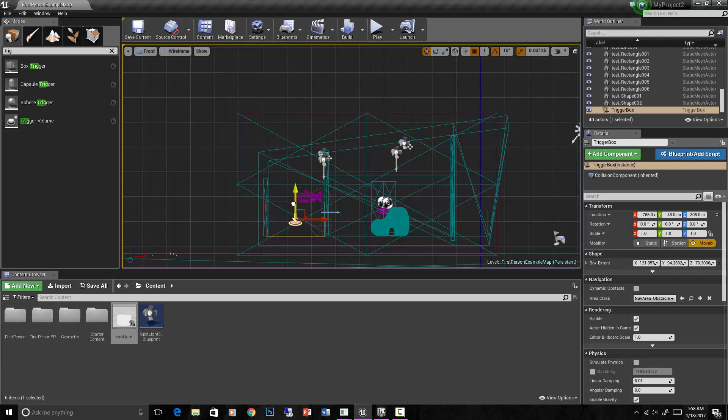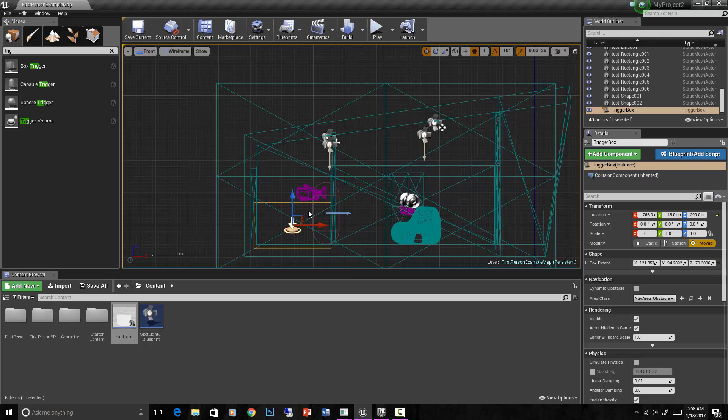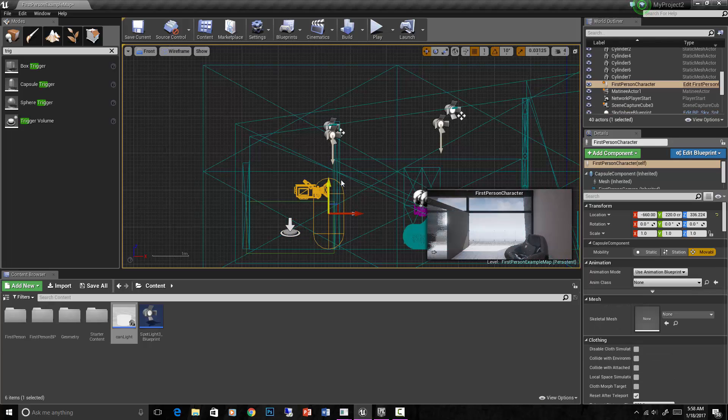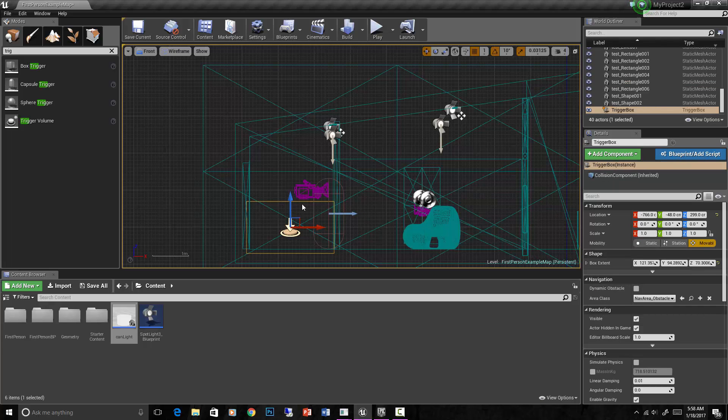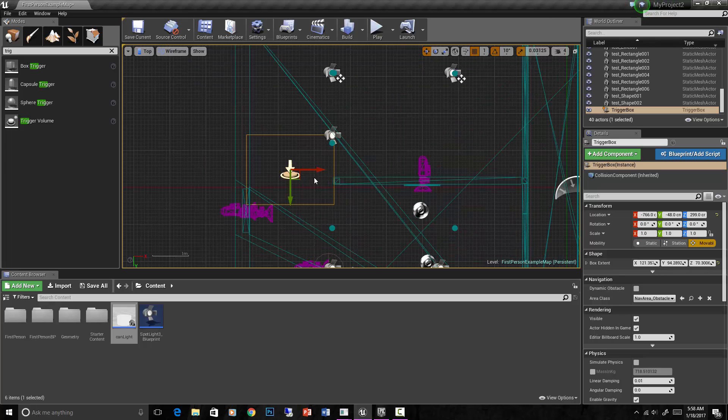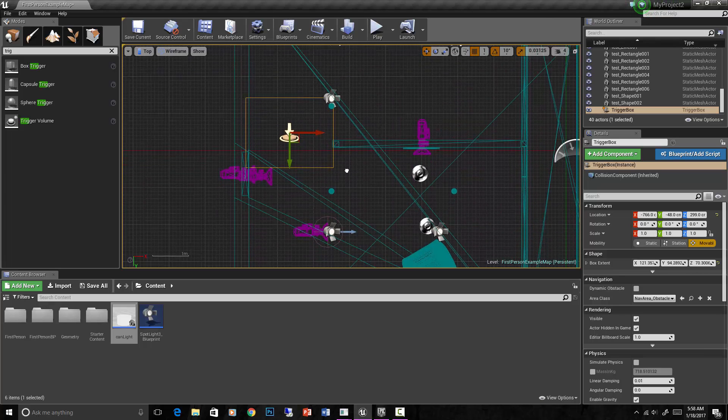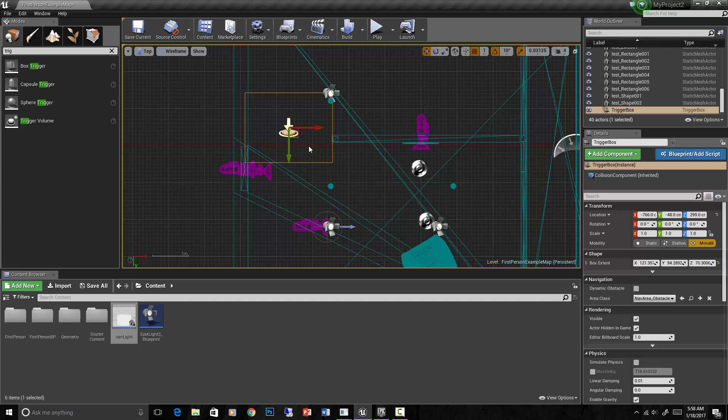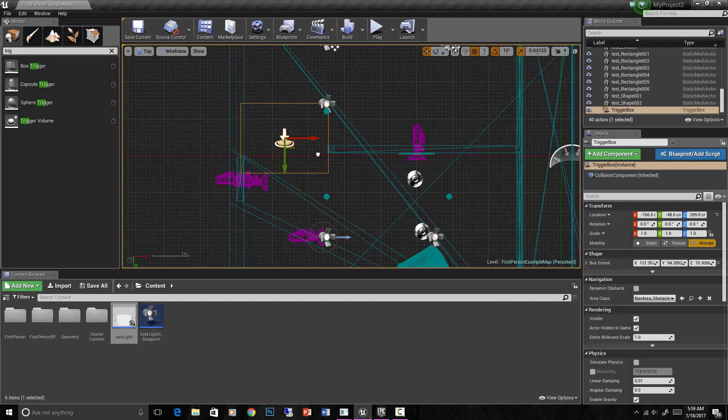An overlap means that this capsule here, which has overlap events turned on, whenever it overlaps this object which also has overlap events turned on, whenever that one hits that thing, something's going to trigger.